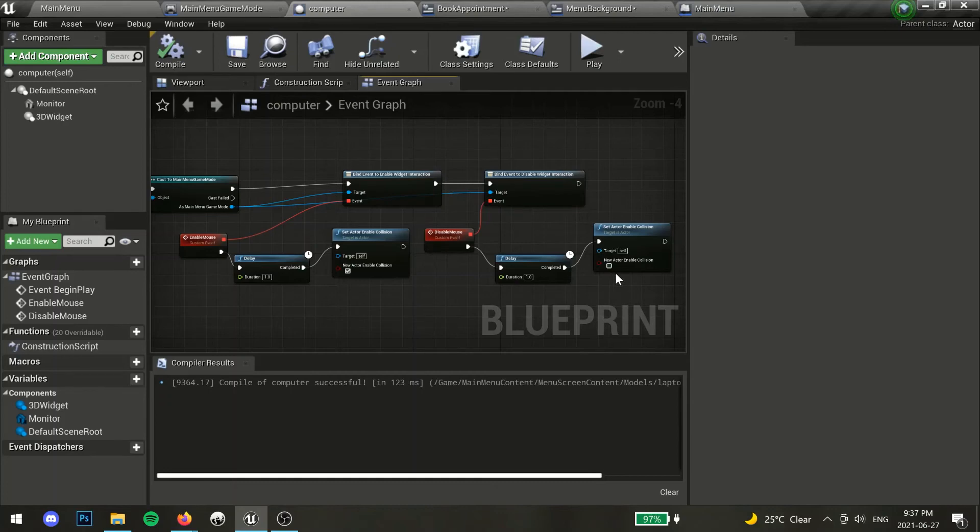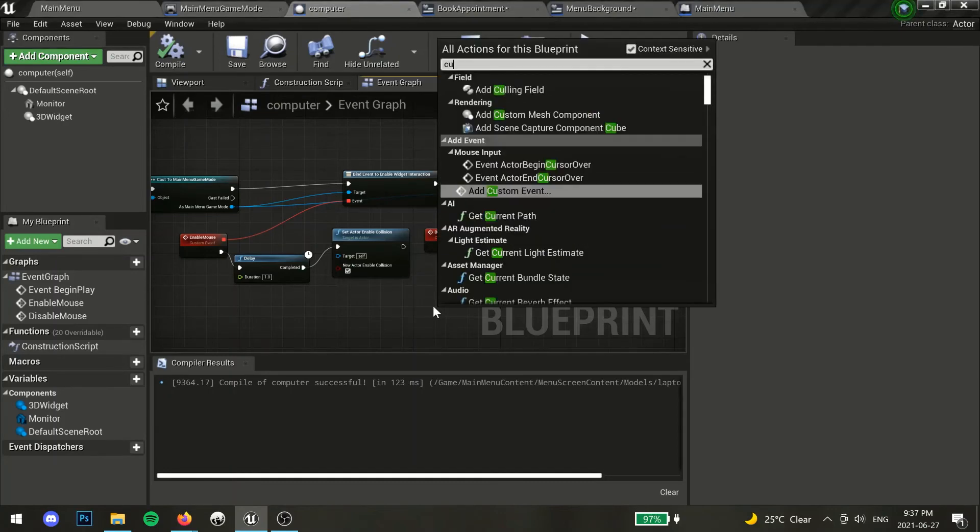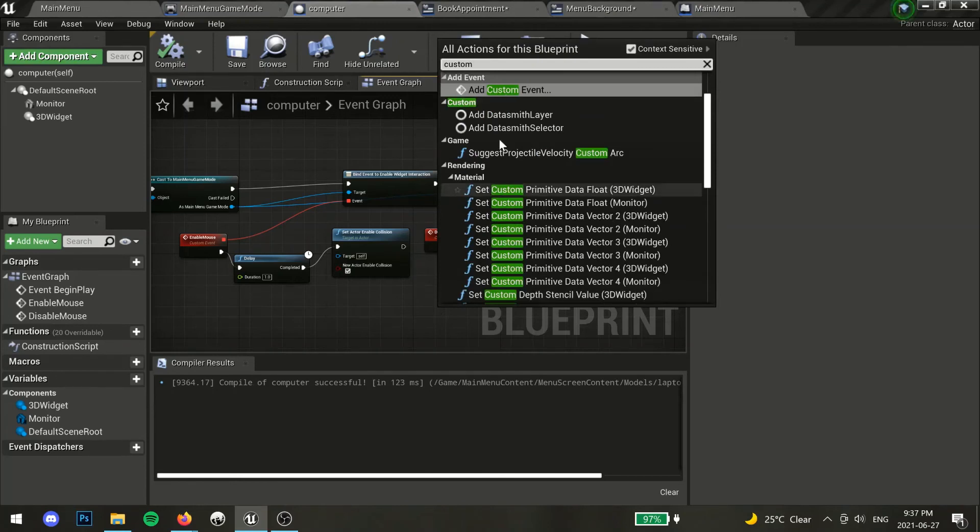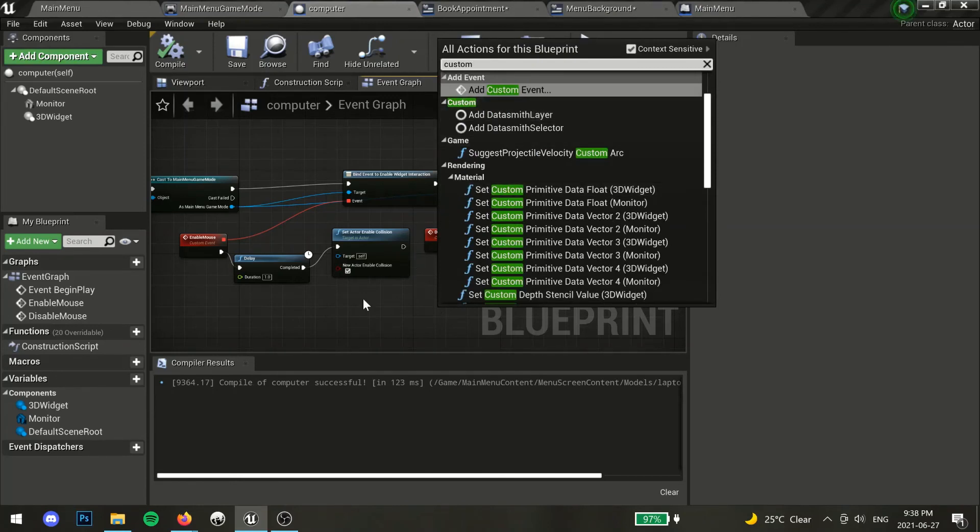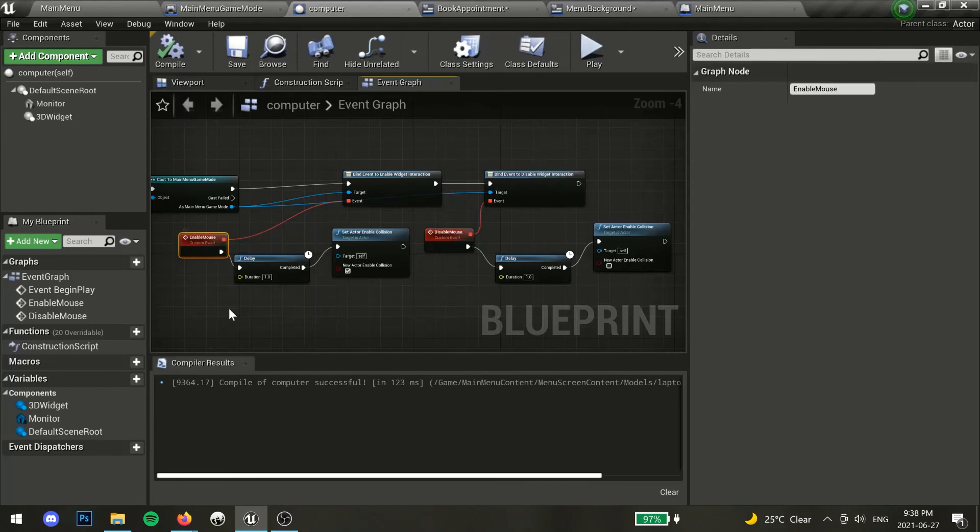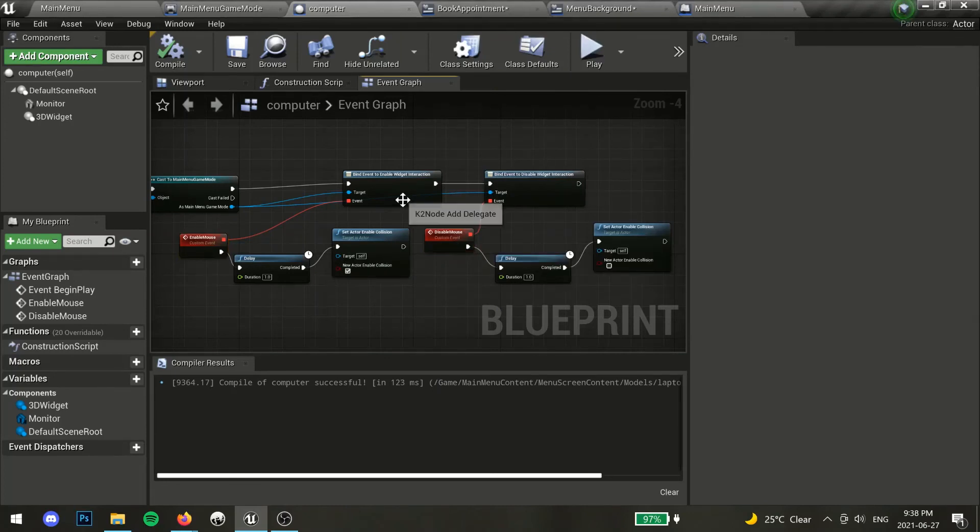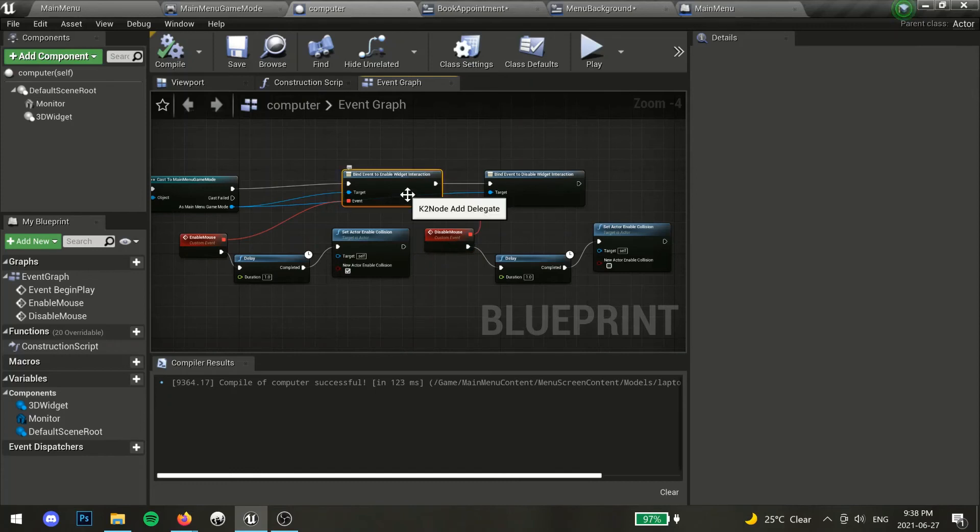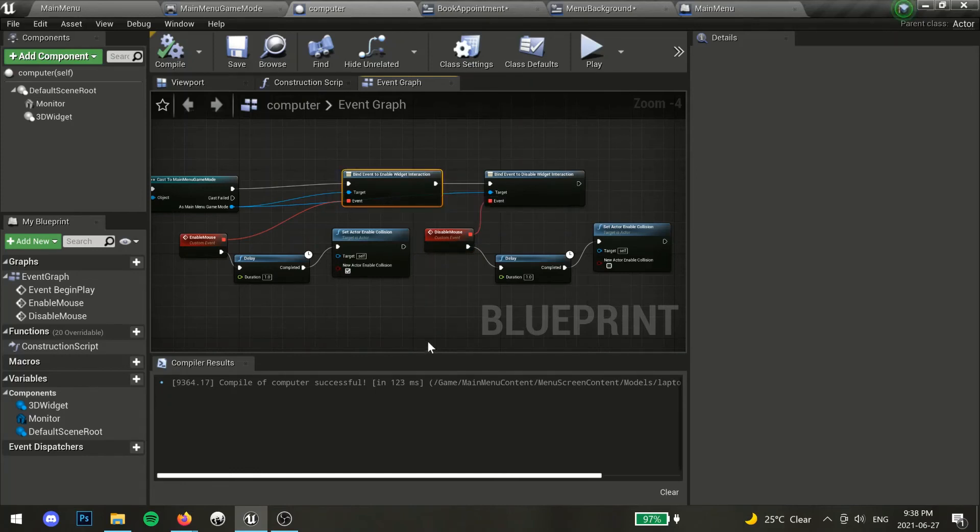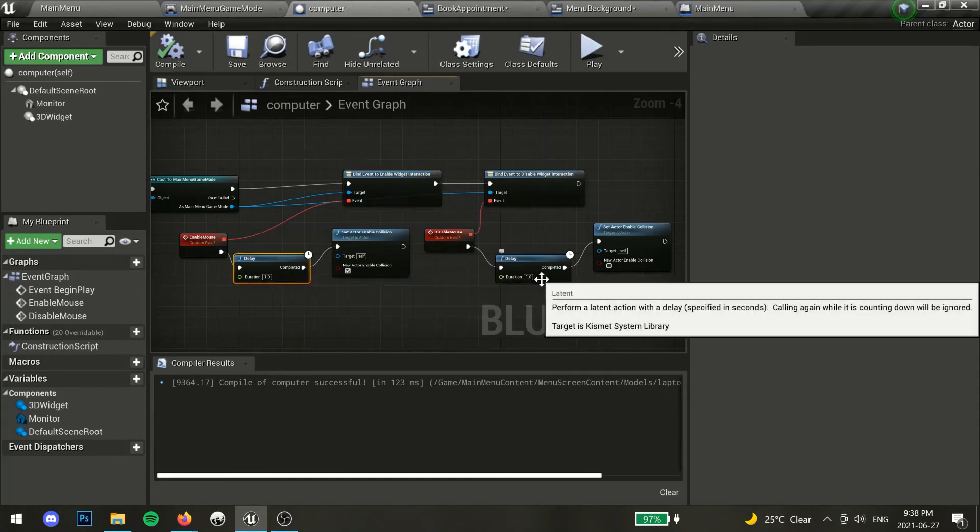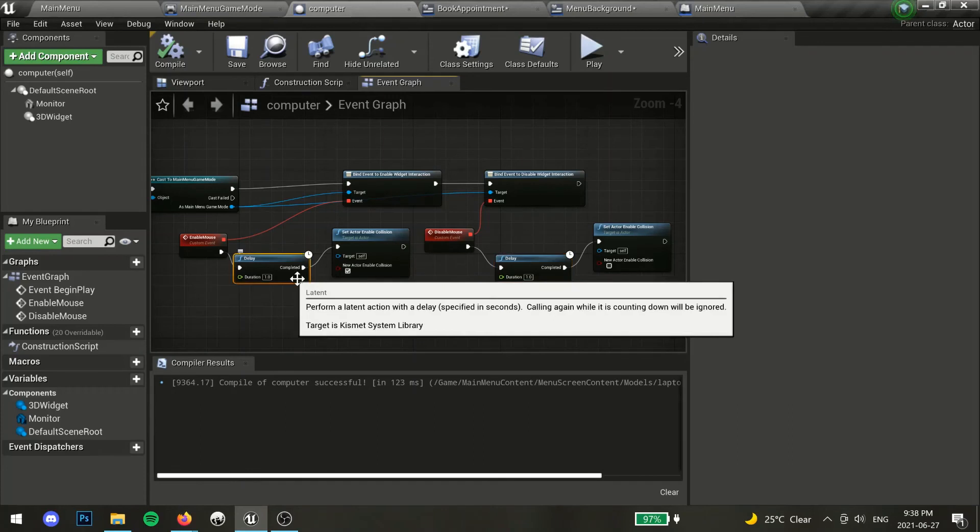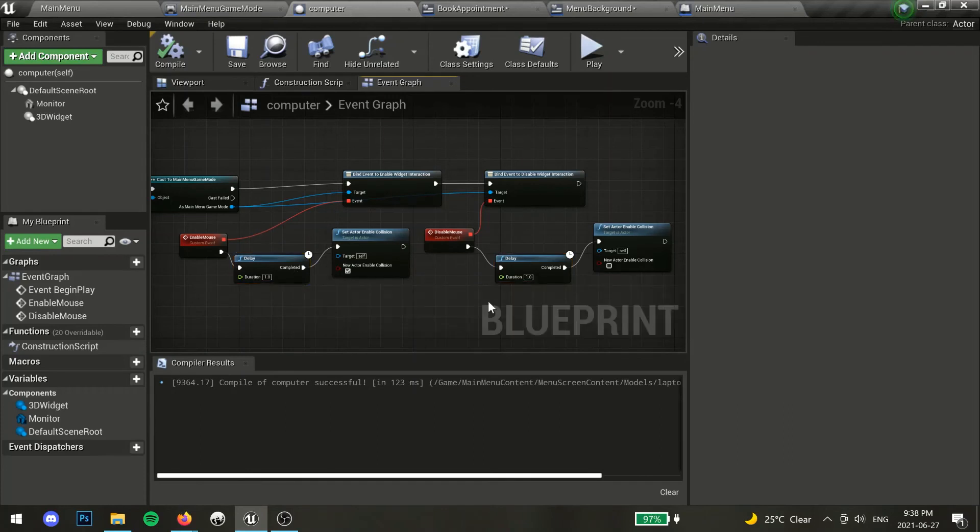To create a custom event, right click anywhere and type custom, and add custom event should show up. Create one event to enable interactions, and one event to disable. Then, we need to bind our event dispatchers accordingly so that they can listen and wait for our signal to fire the custom event. The delay here is optional, I included it to add a bit of delay to wait for my stylized animations to finish up. Compile and save.